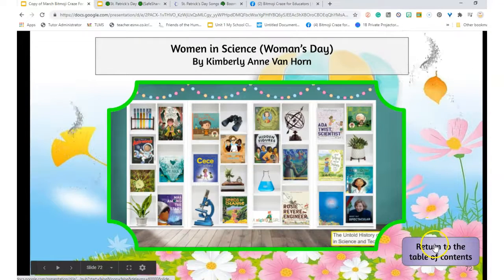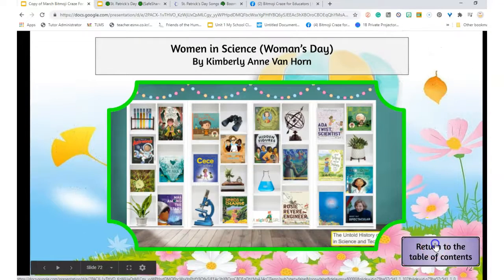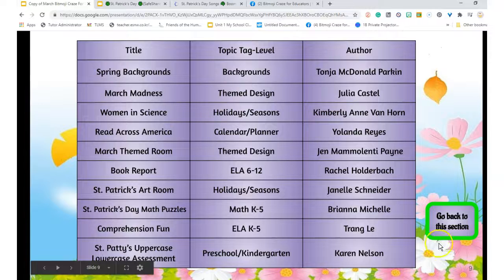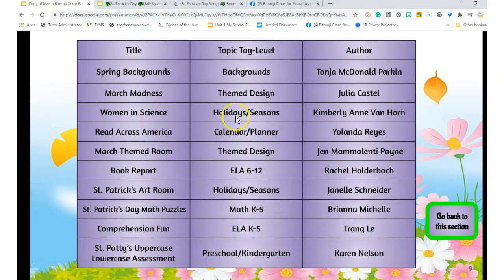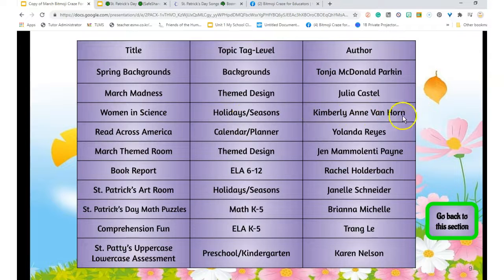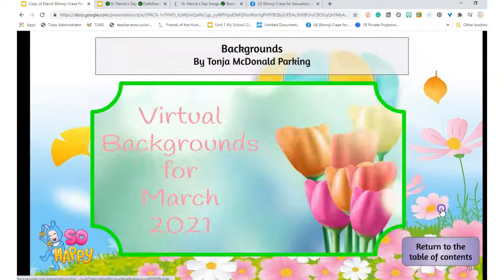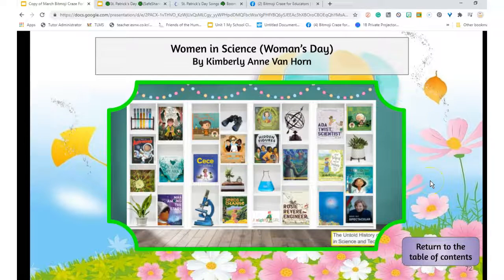Again, I want women in science. If I want to understand which women in science is, it's a holiday season. And this was by Kimberly Ann Van Horn. I want to go back to that section. I have to go down, maybe think two.